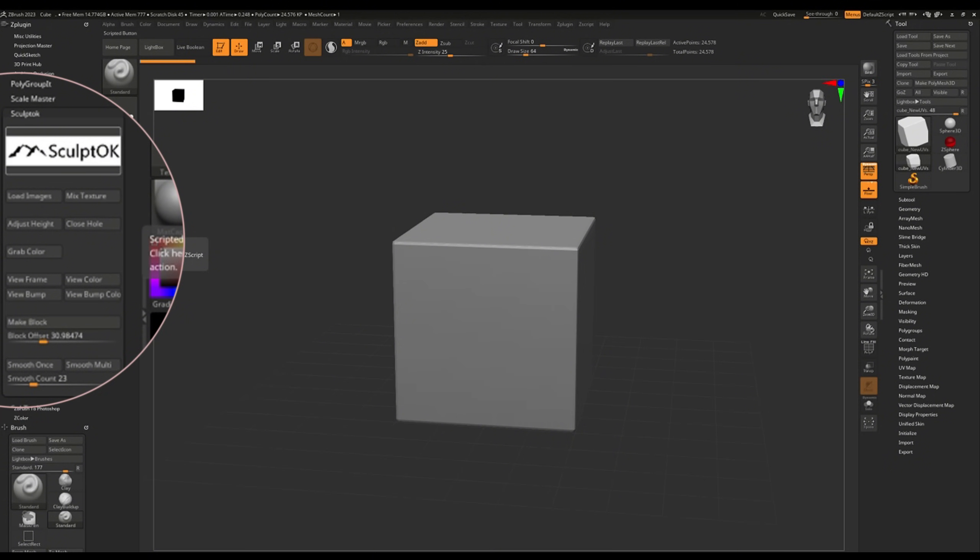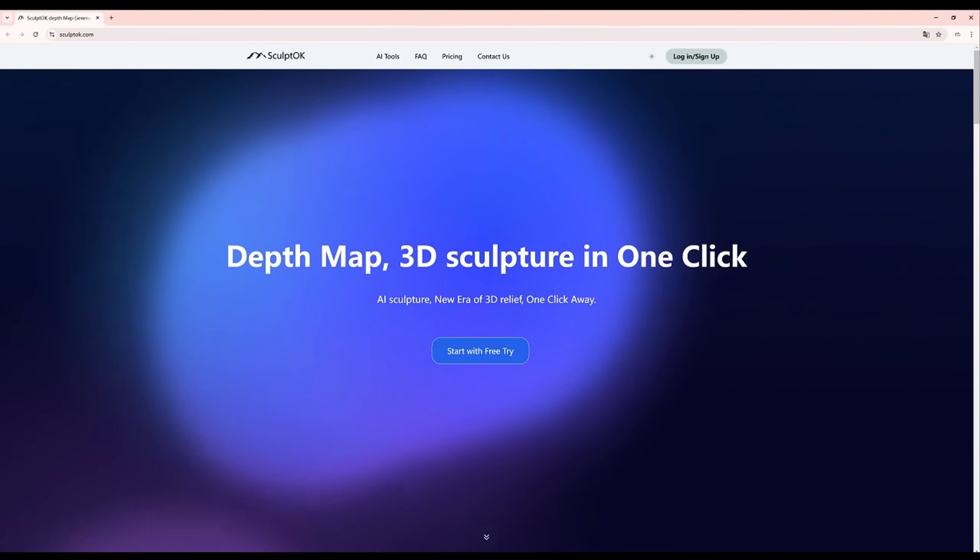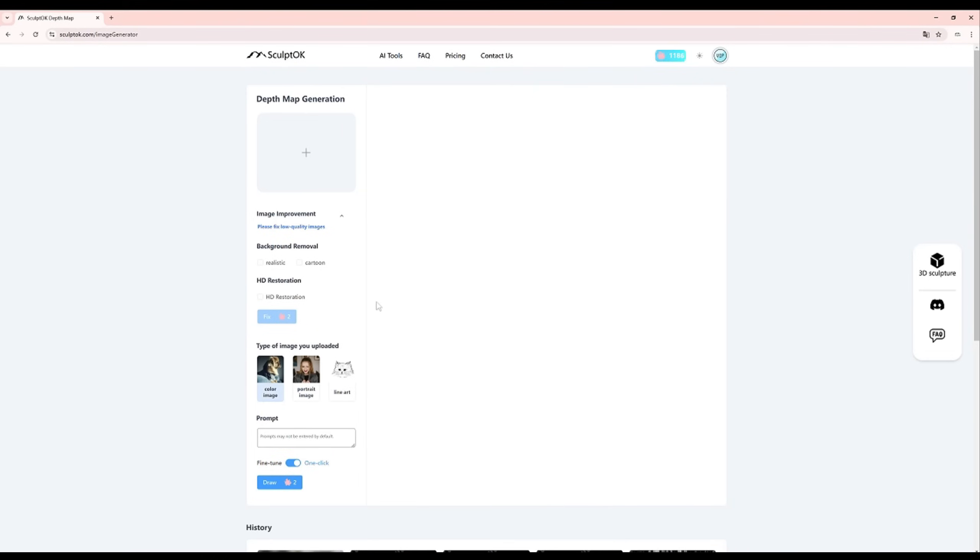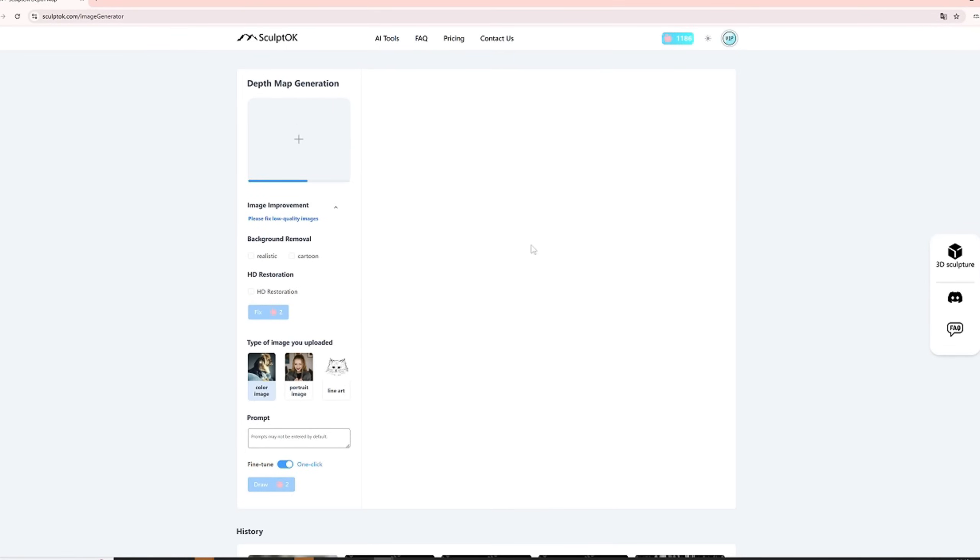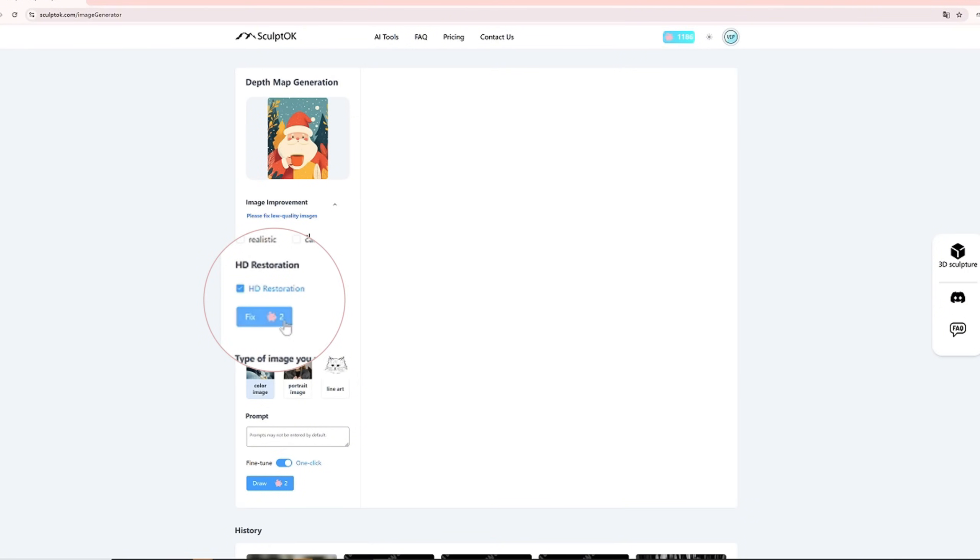By clicking the Skeptok picture, the website will open. Better quality images produce better depth maps, so I use HD restoration to improve the quality of this image.